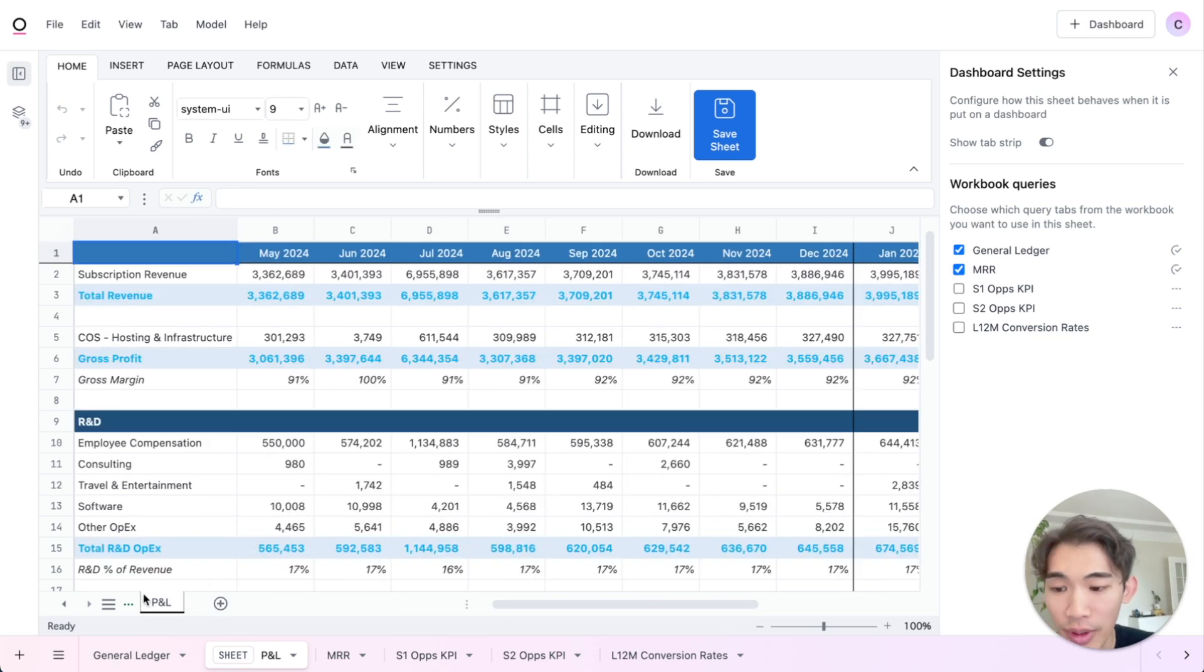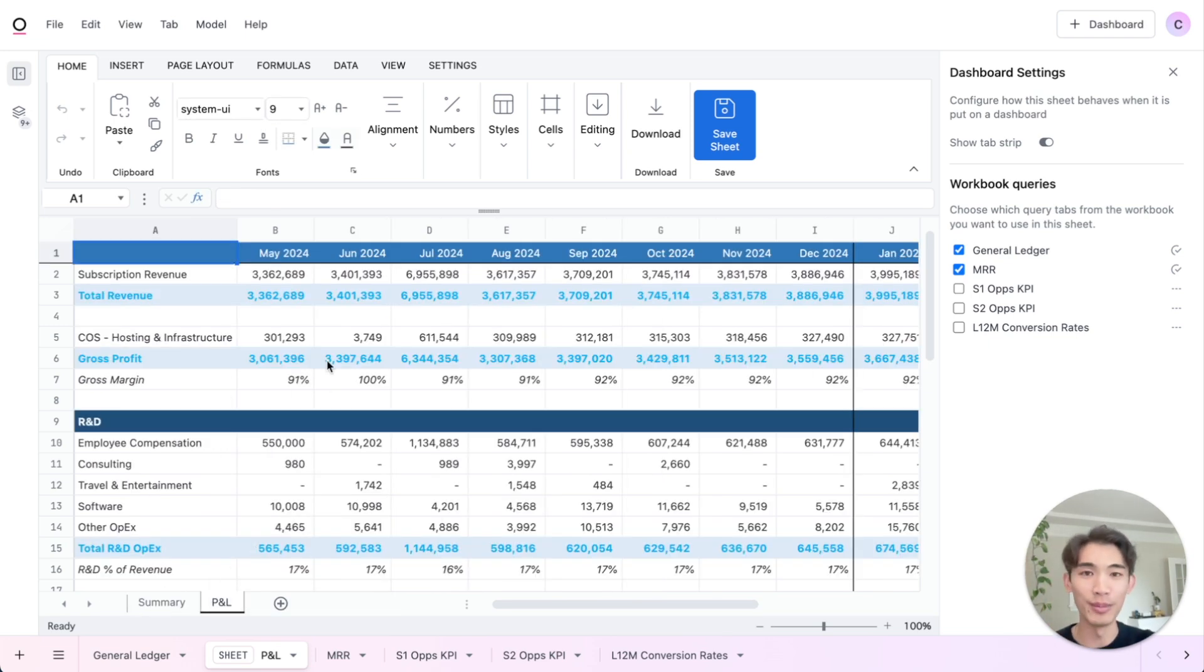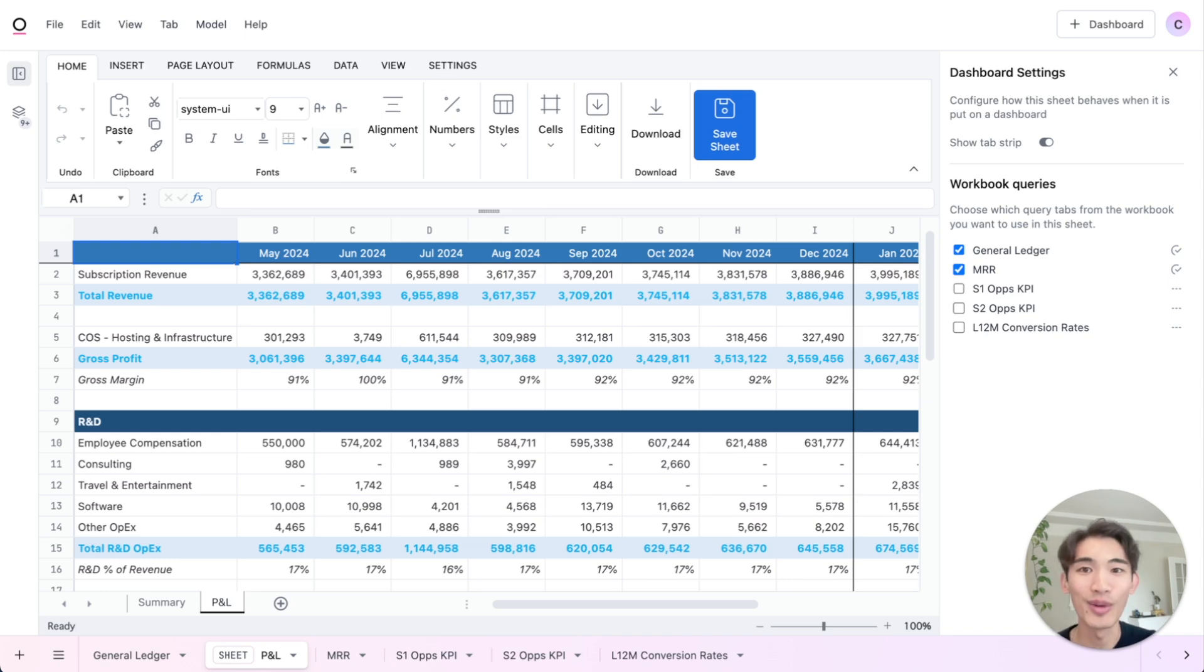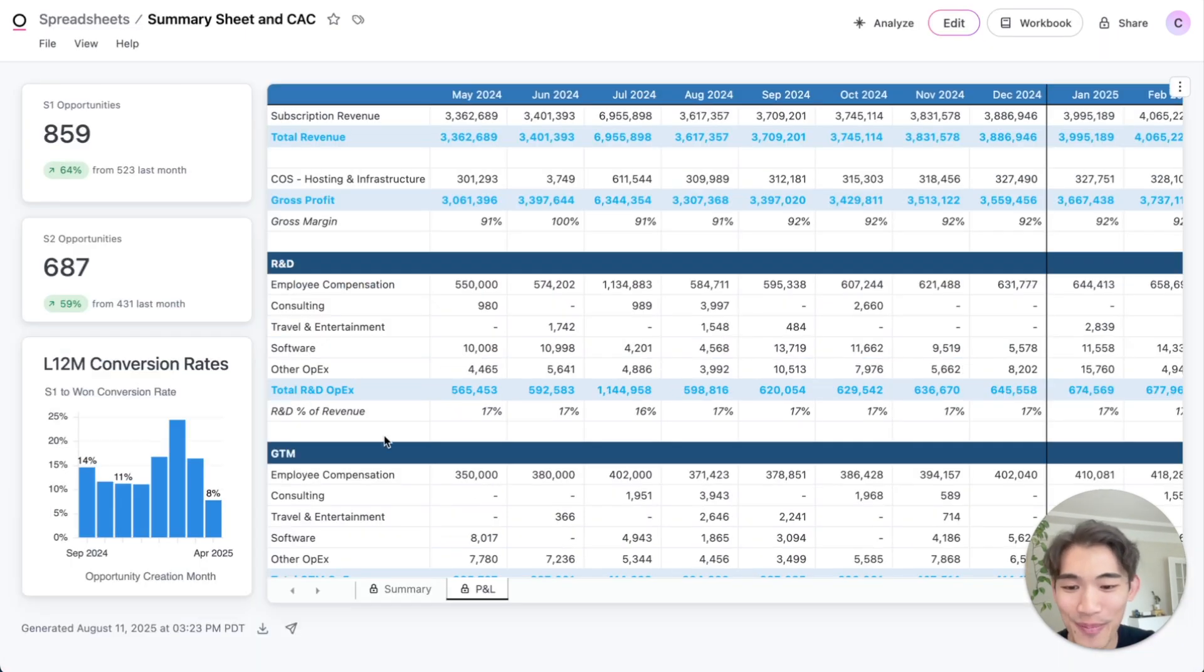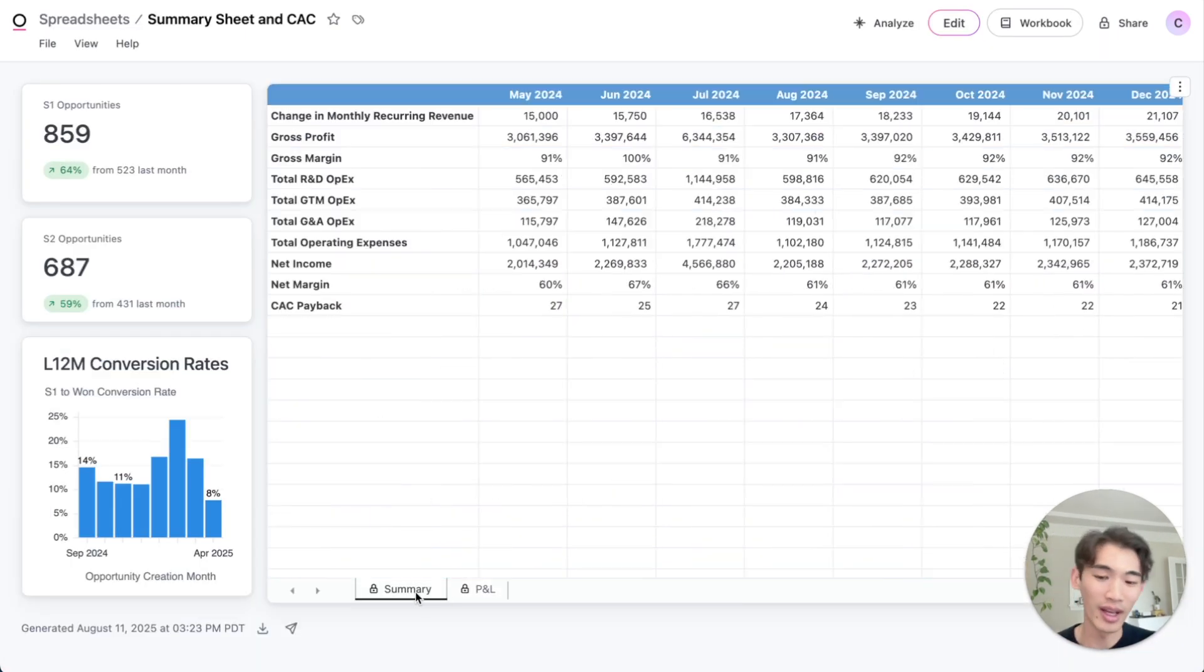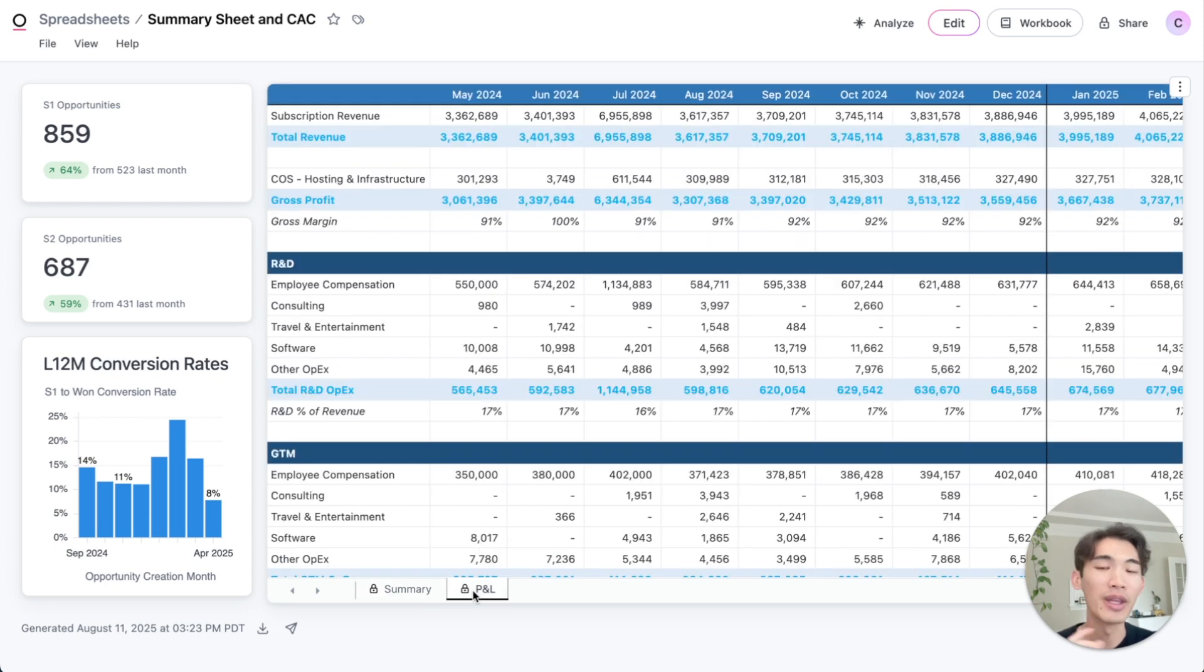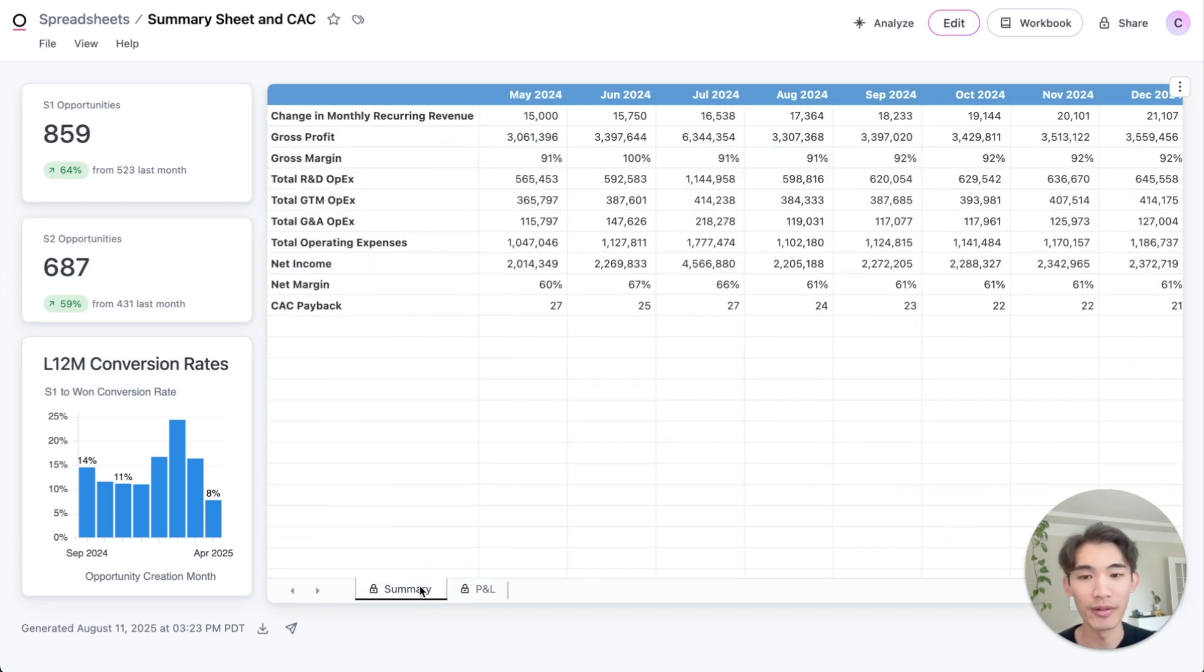And then just to show you what this looks like on a fully built out dashboard, let me navigate to the example I was showing you earlier. And you'll see here there are these two different tabs, summary and P&L in the same sheet, but folks can toggle between them easily.